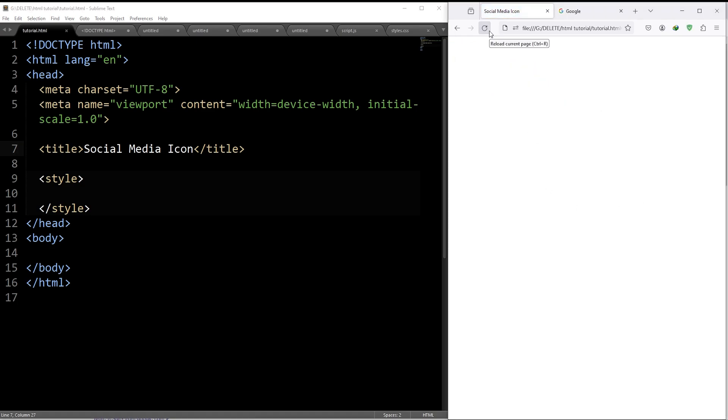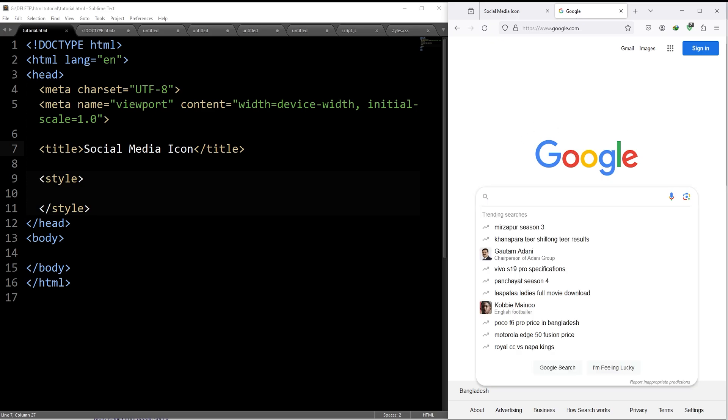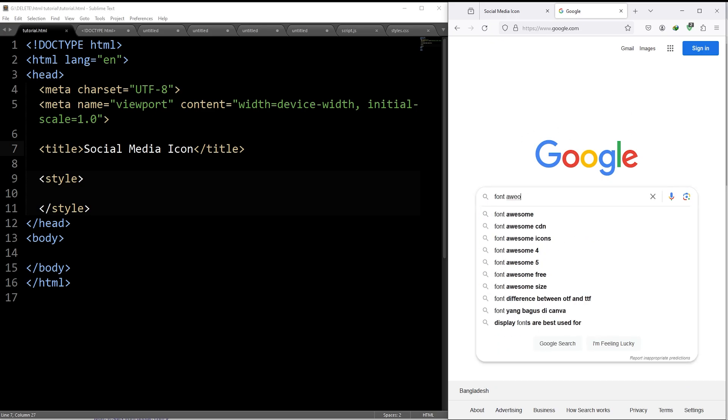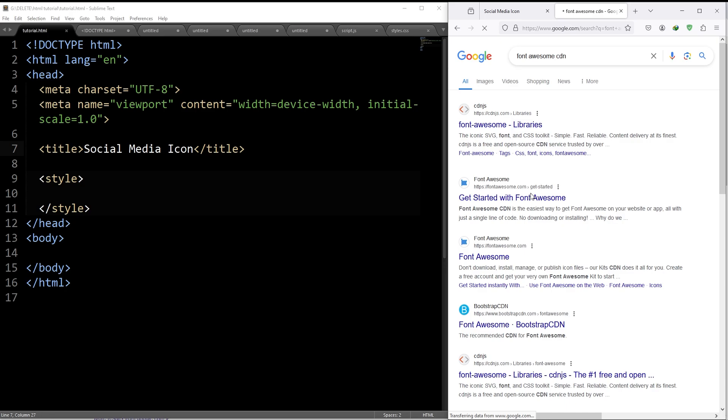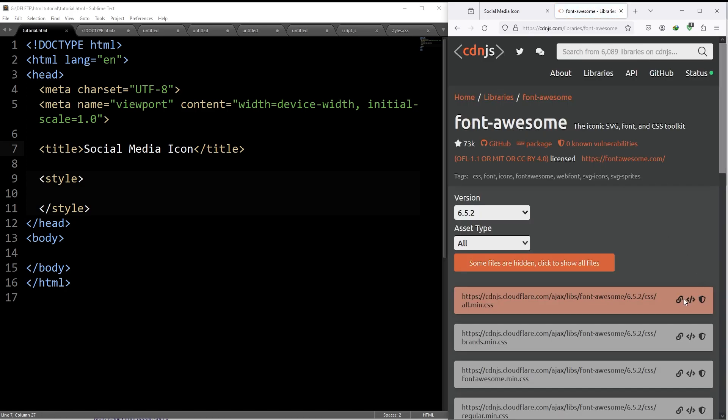To add social media or any kind of icon, go to Google, then search for font-awesome-cdn. Go inside the first link, then click on this button to copy the link.